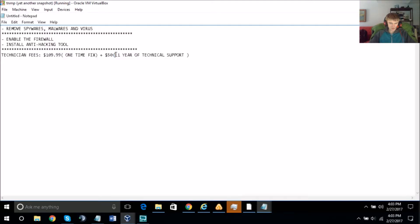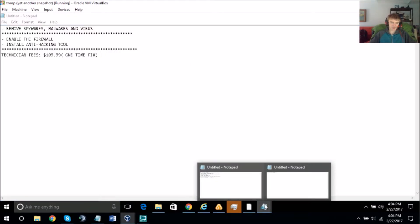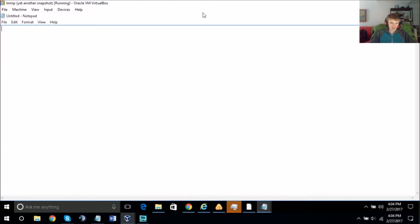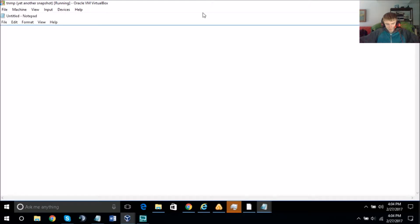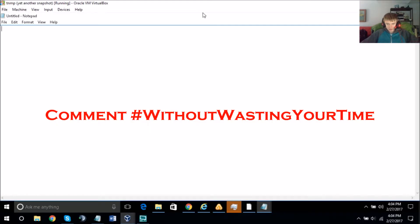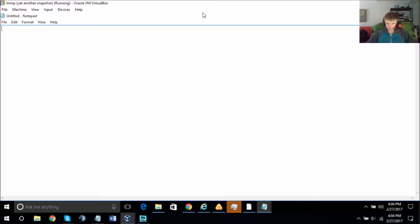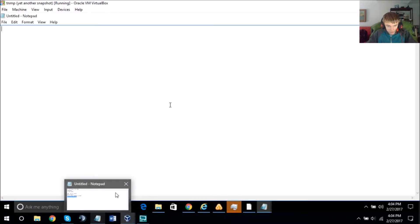What we need to do is remove spyware, malware, and viruses. Then we need to get securities to take care of your computer system — enable the firewall and install the entire hacking tool. Once we're done, you won't face any kind of problem.